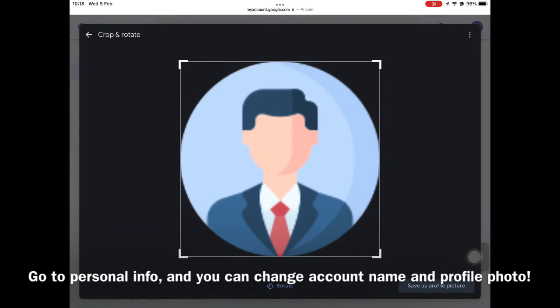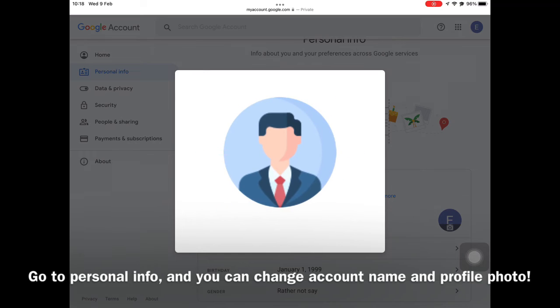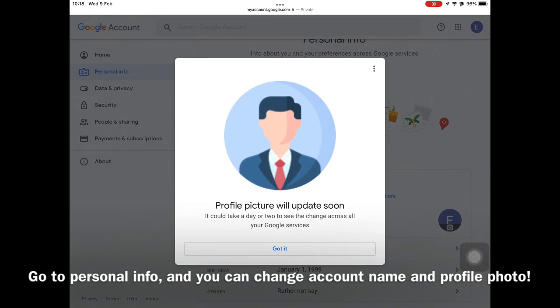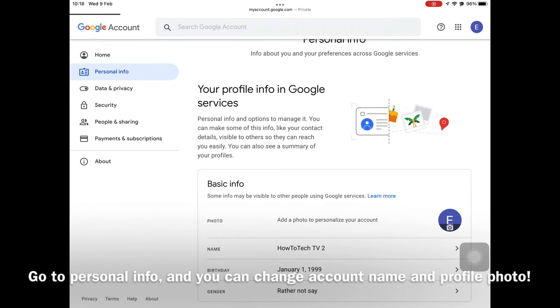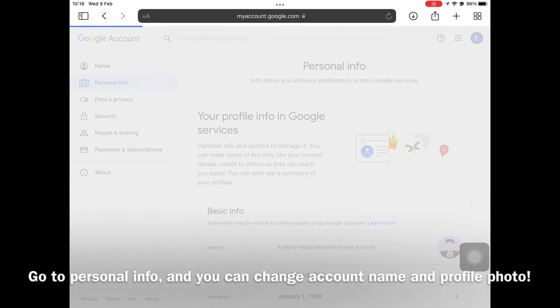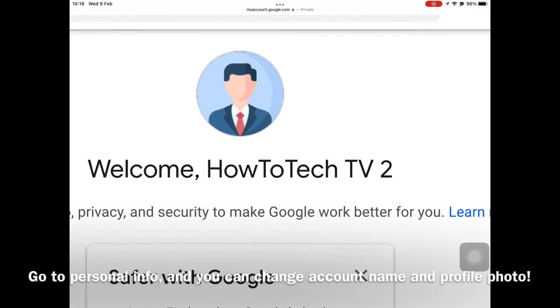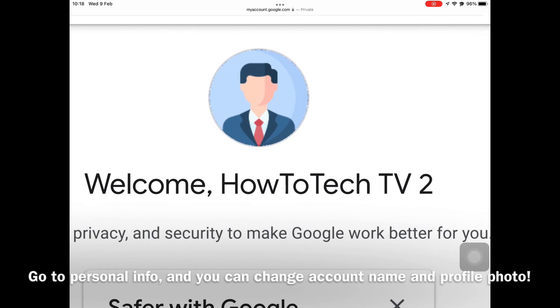Then, tap Save Profile Photo to save it. All done.